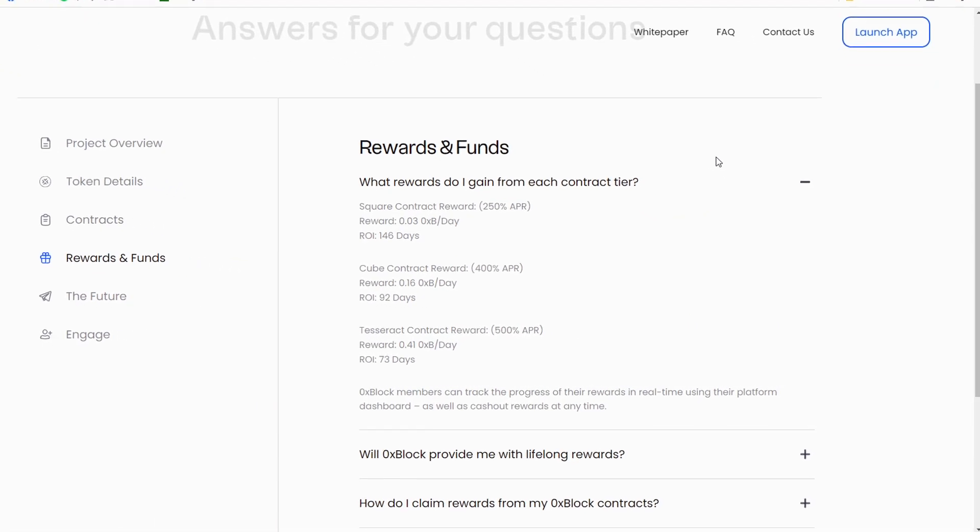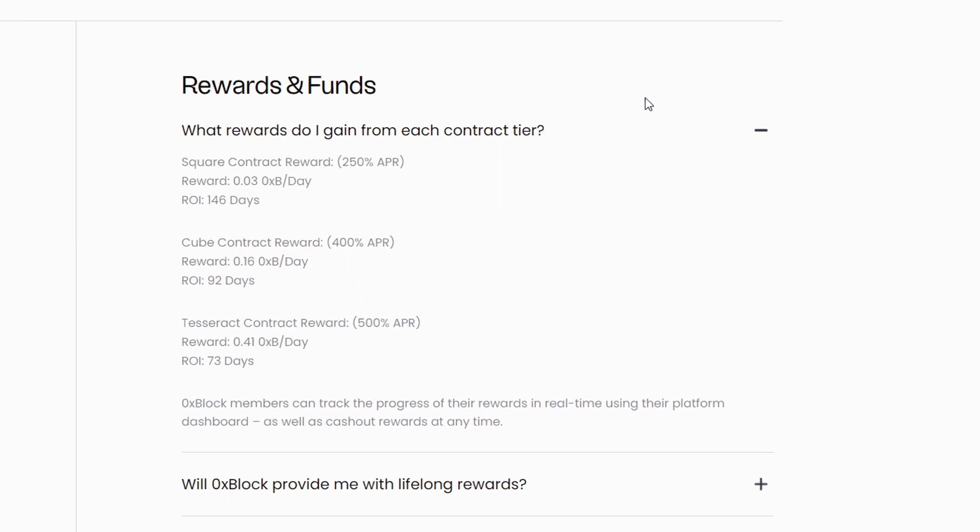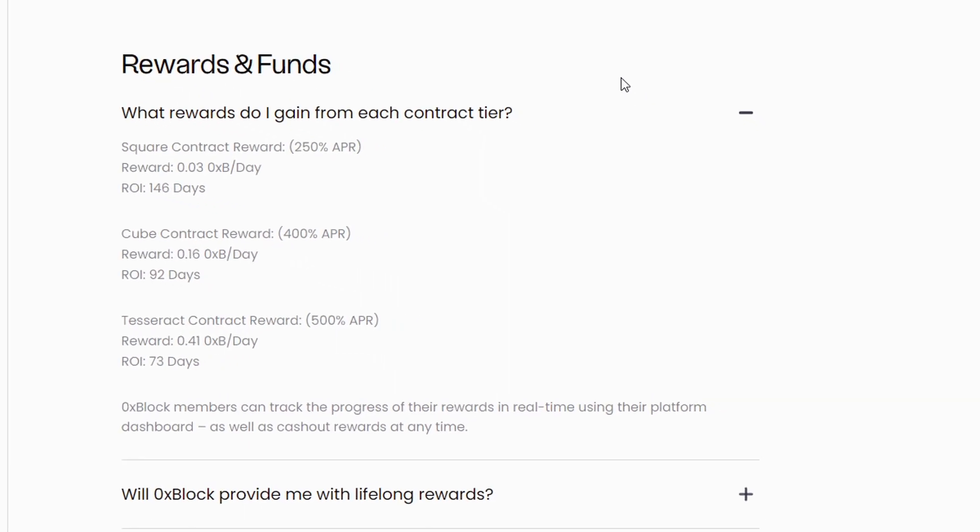If we move on to their FAQ, you obviously want to know how long it's going to take you to get your money back. The square contract reward, which is the smallest one, is going to get you 0.03 0xp per day, so that is going to take you 146 days to make your money back. It sounds ridiculous, but you're only putting about 25 dollars in, so it'll take approximately five months to get your money back.